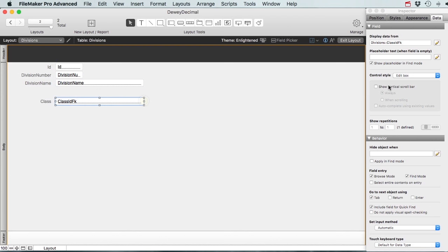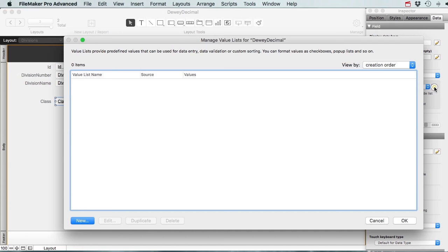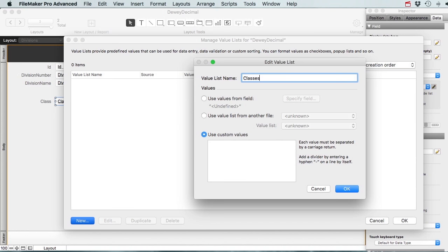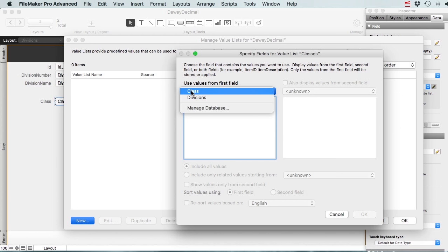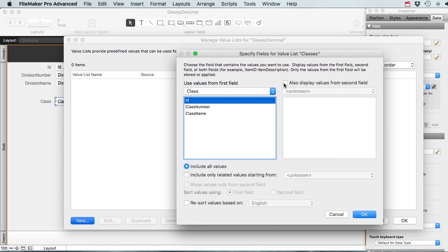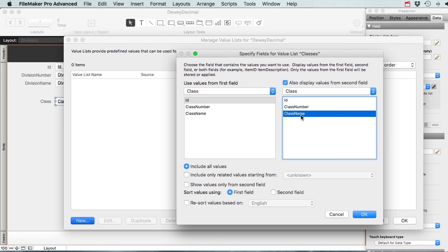This field is going to be a drop-down so I can select a class from a list. Let's make a new value list called 'Classes' - using values from a field in the Classes table. I want to store the ID in this field but display values from a second field - the class name. I'll include all values but show only from the second field.